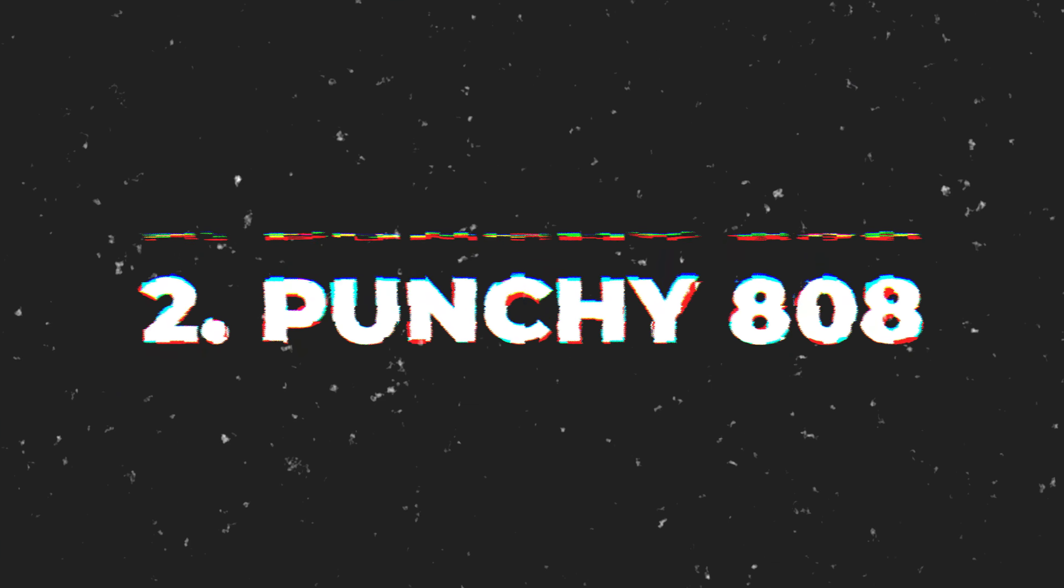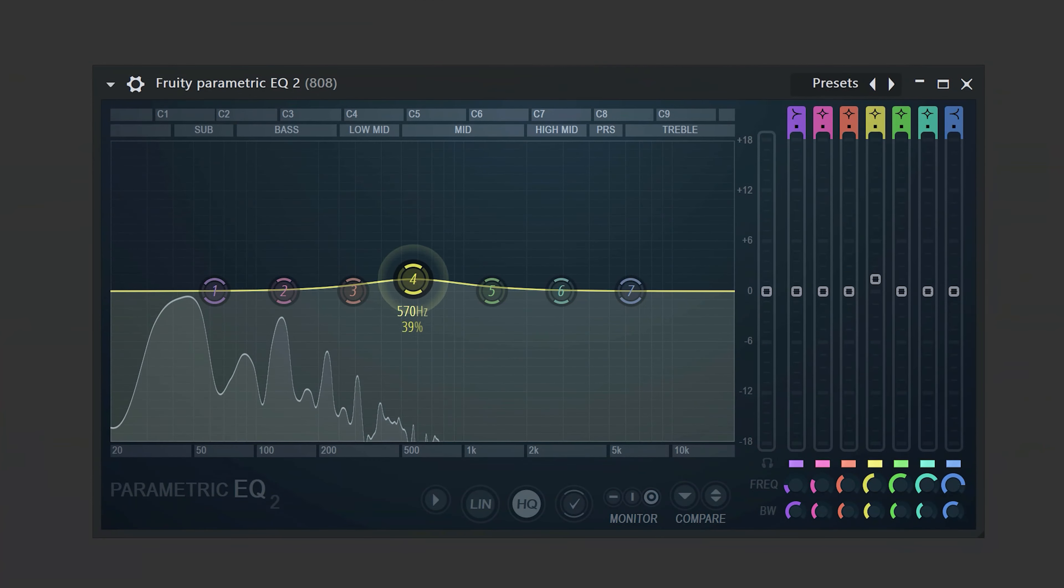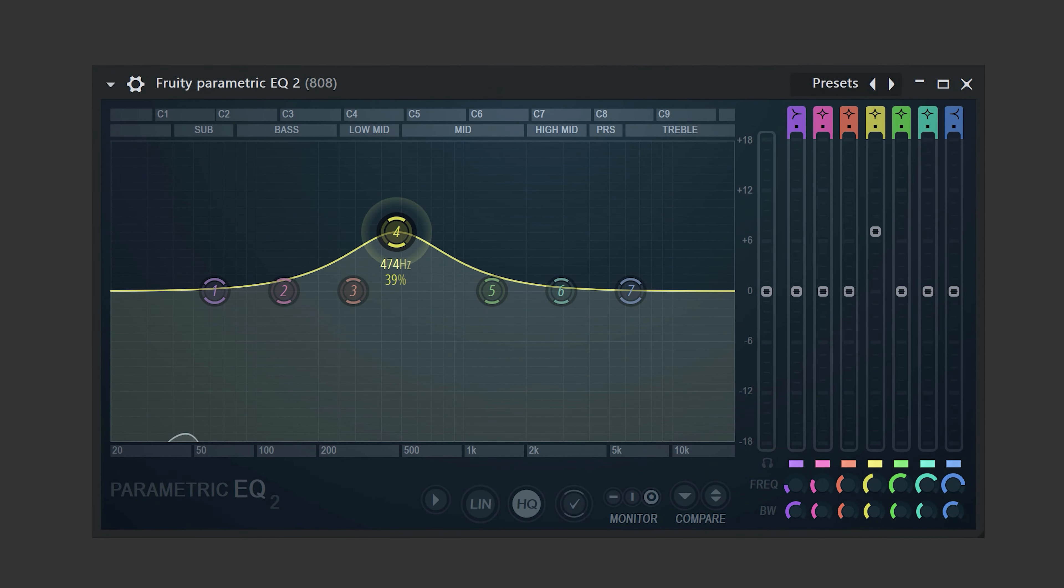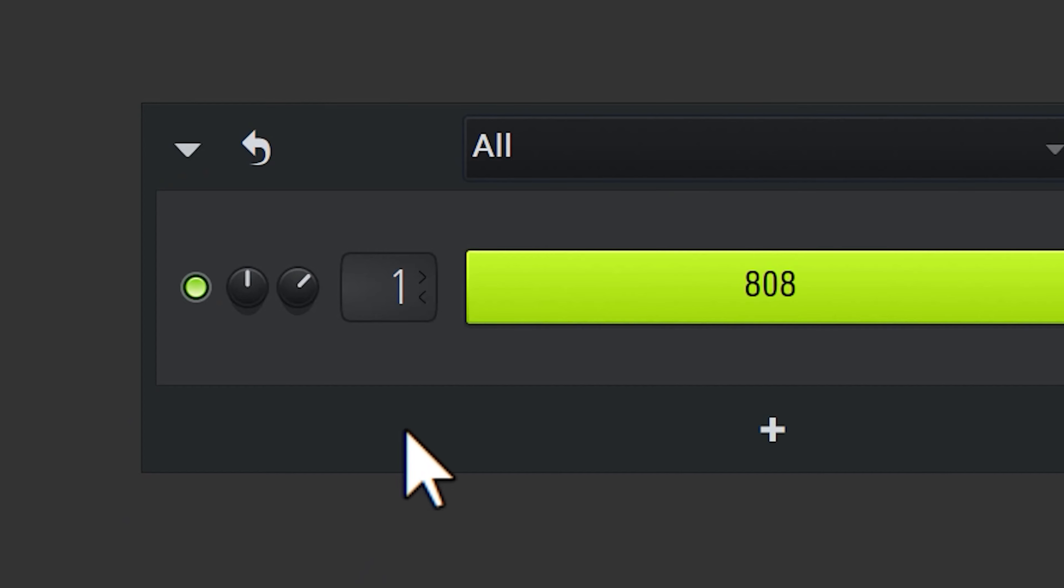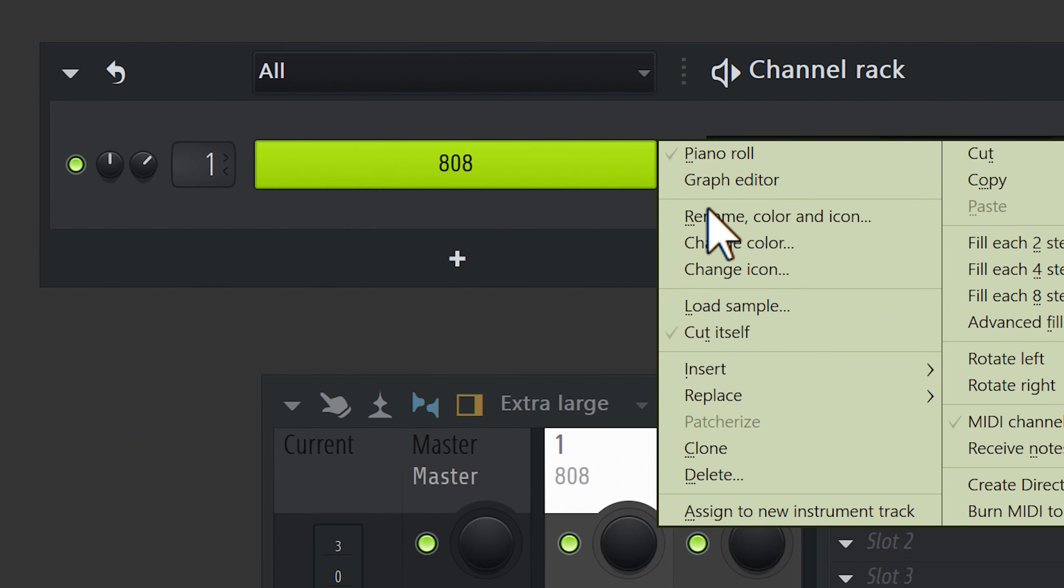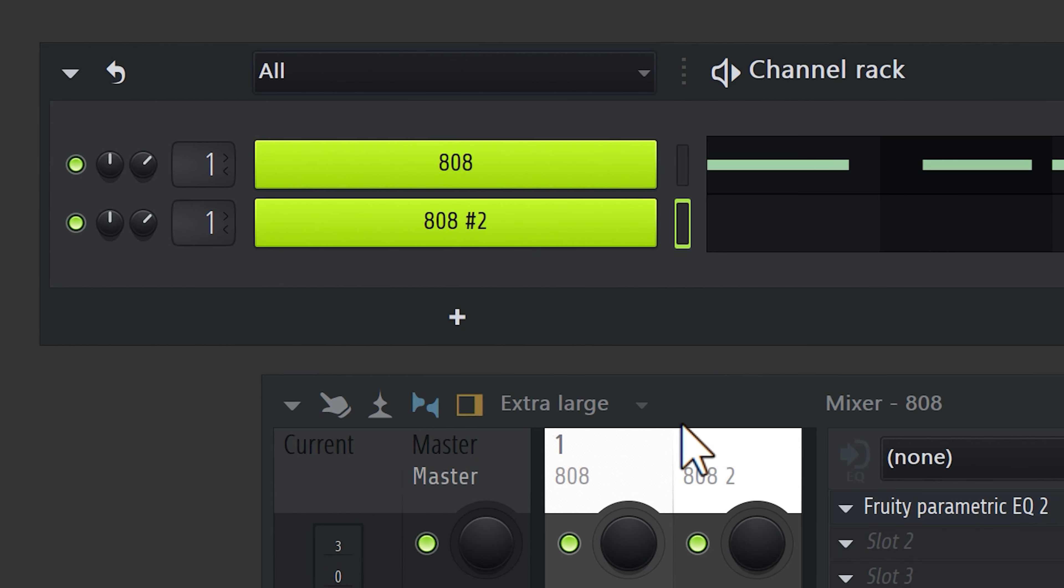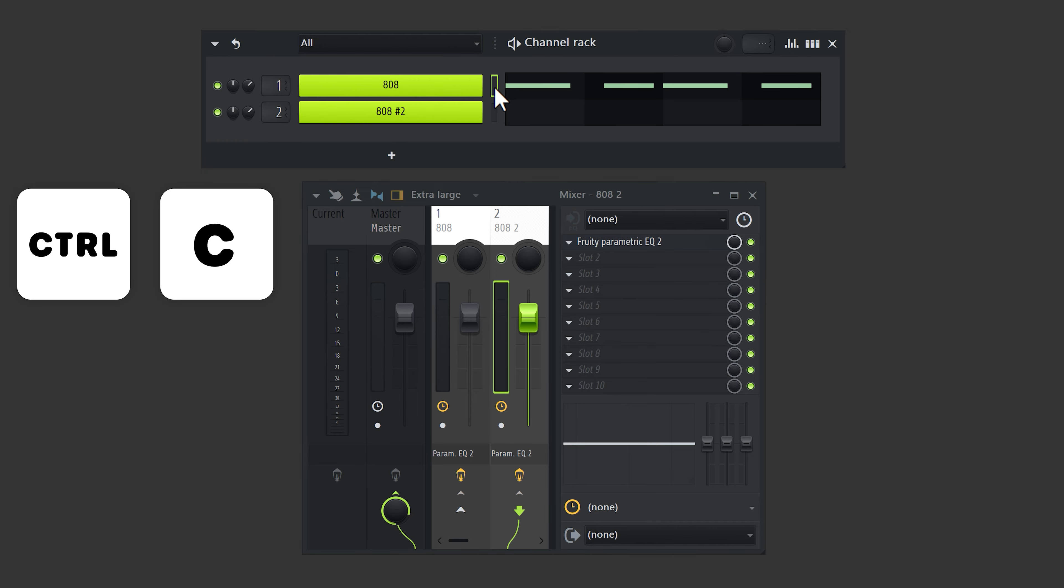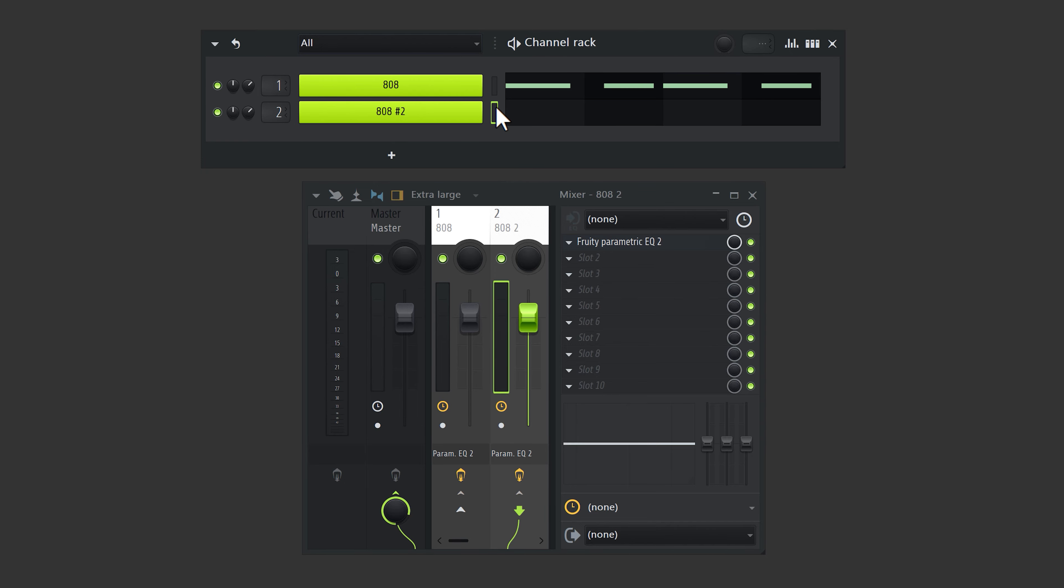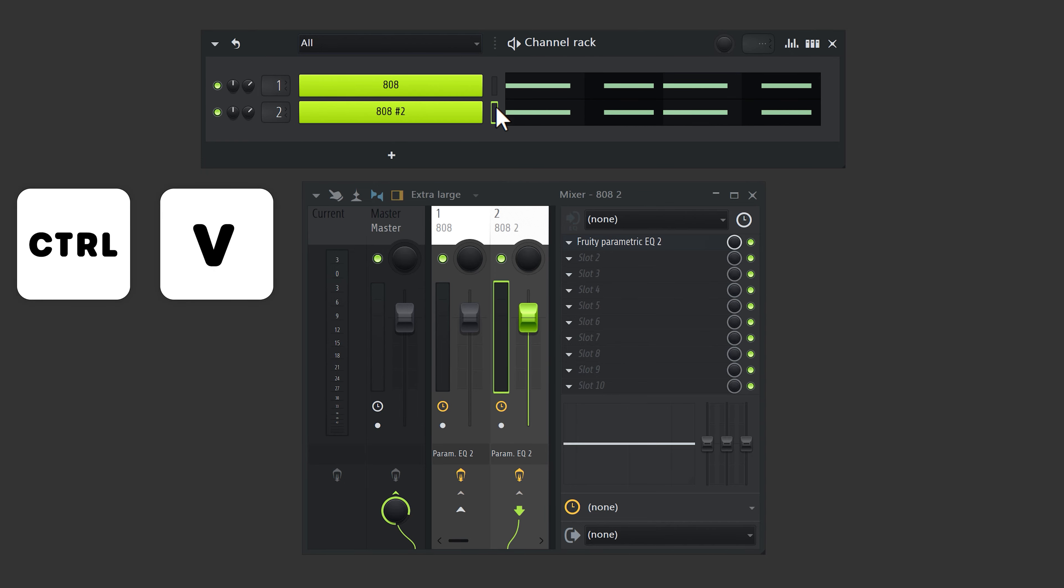And now trick number two. Make the 808 punch. You can do that by finding the growly frequencies and then boosting them up. Or, and this one is a pro trick, right-click the 808 and duplicate it. Then send it to a second mixer. Select the notes of the first 808 and press Ctrl-C on your keyboard. Click the second one and press Ctrl-V.